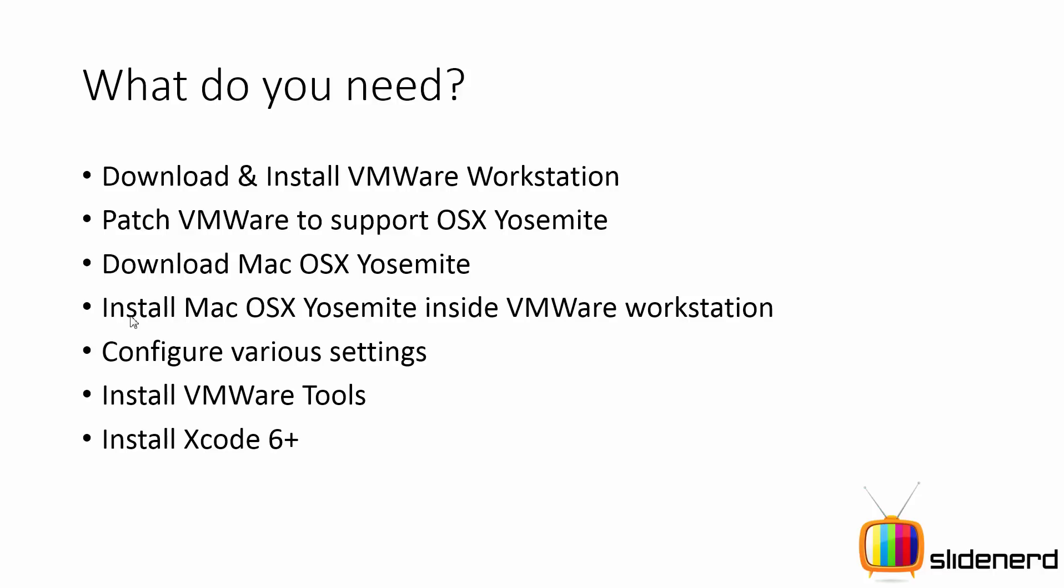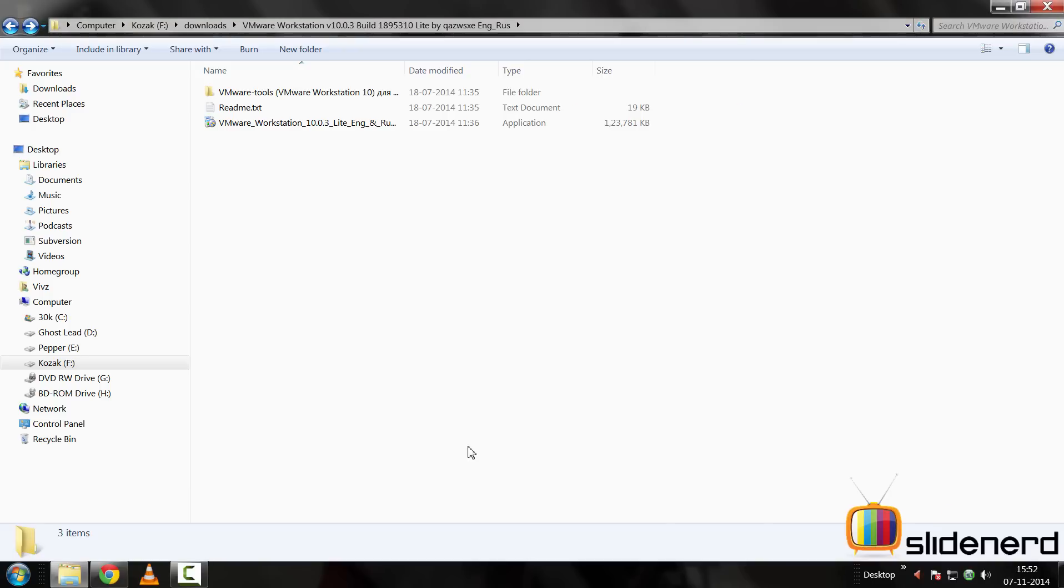Ultimately install VMware Tools, which is again going to improve performance, and then install your Xcode 6 plus inside VMware Workstation. Ultimately you can run Swift by creating a blank project or playground inside that Xcode 6 plus. So the following things are going to be done in this video in order, so let's get started.